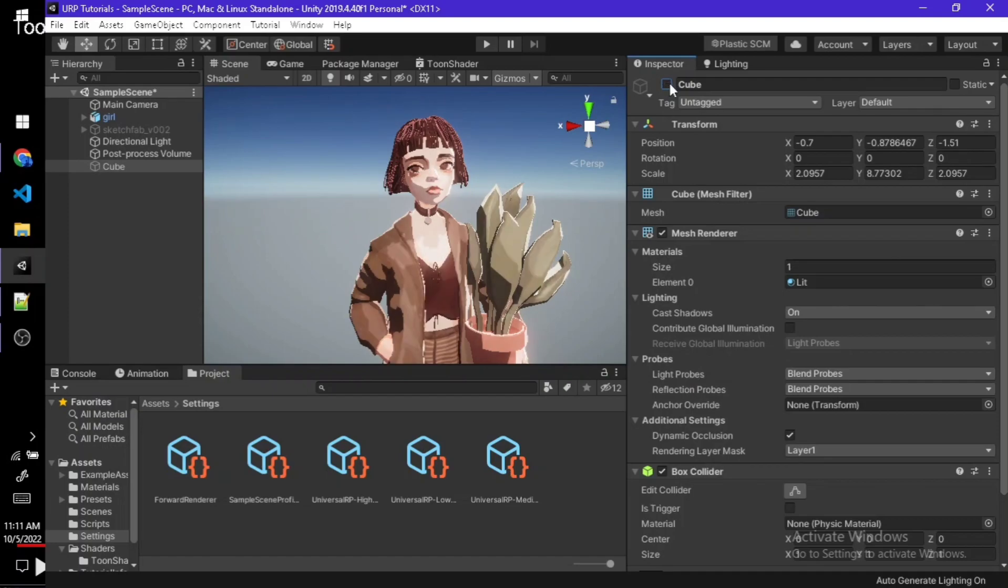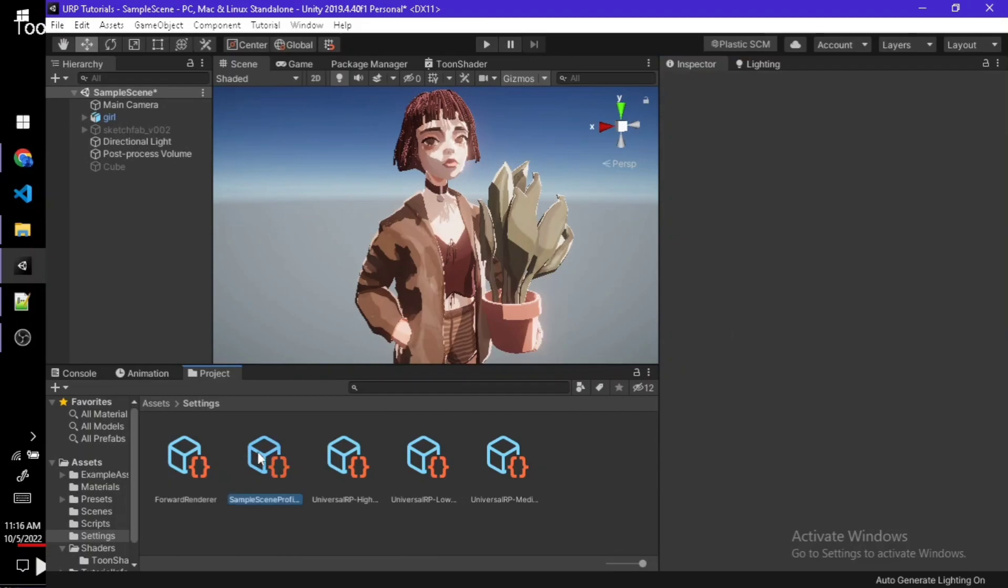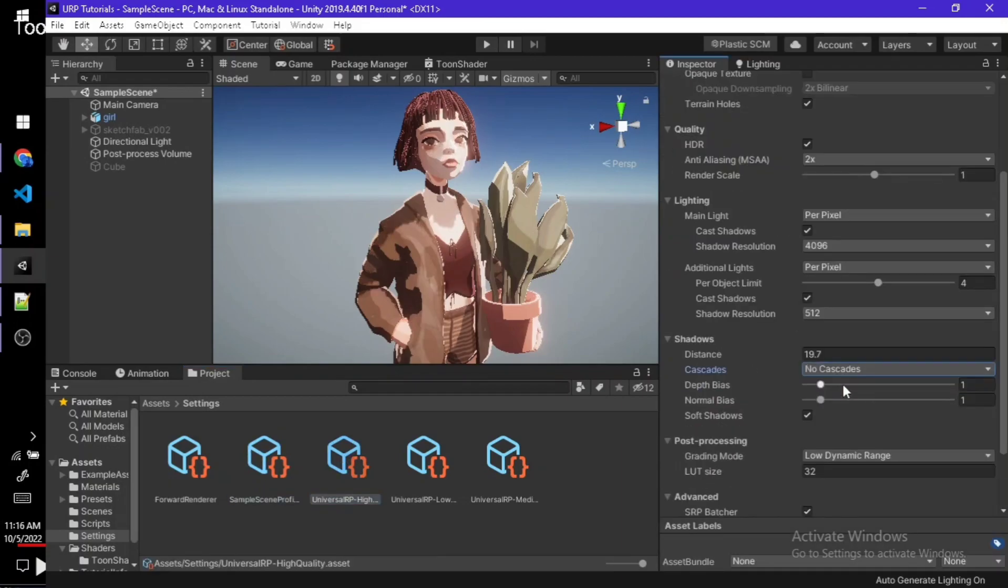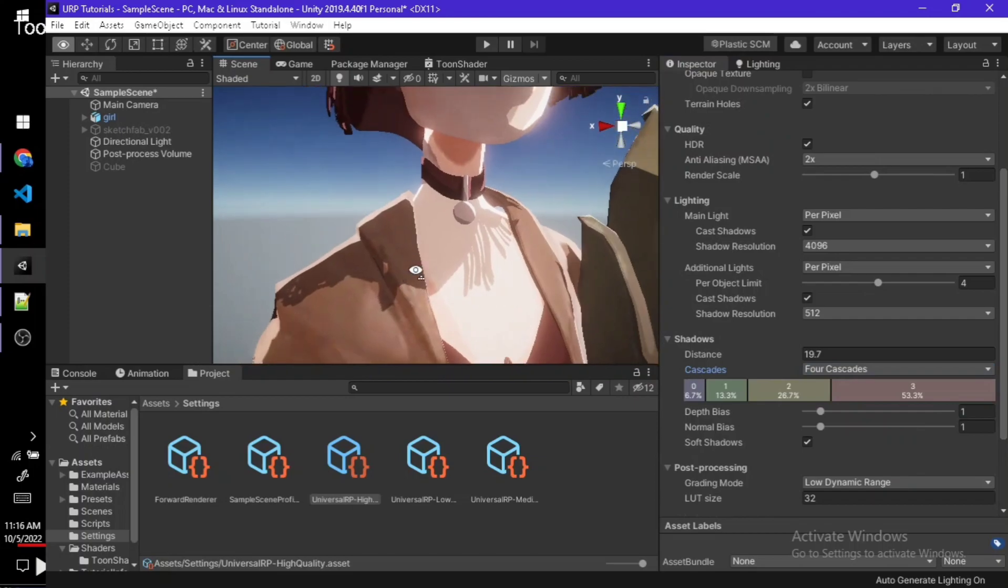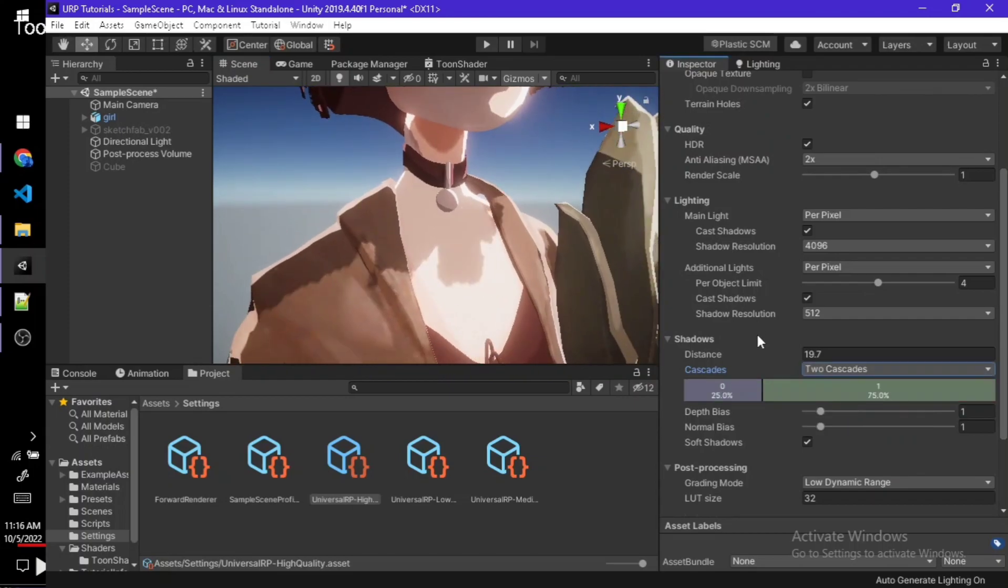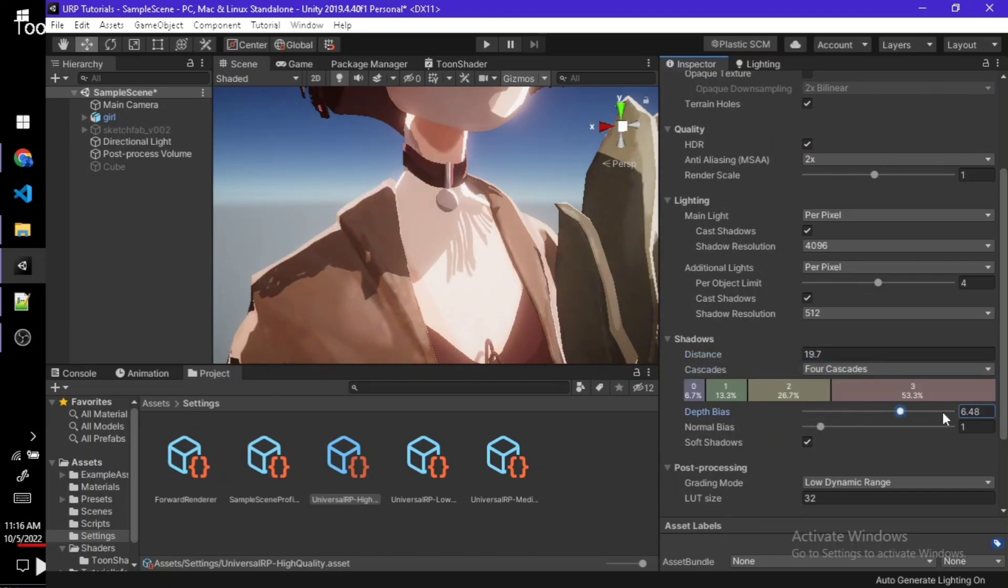We changed the shadow cascades to 4 from the Universal Render Pipeline asset and did get some other things changed up. If you want to make it look good, you better follow my settings, or like I said before, the project's entire thing is in the description, just go for that.